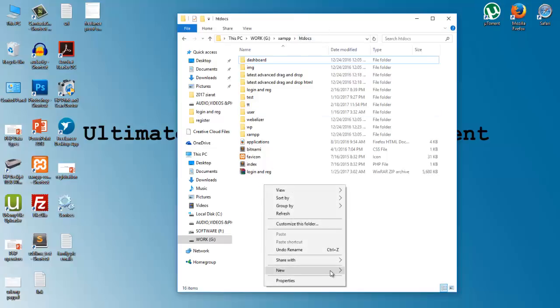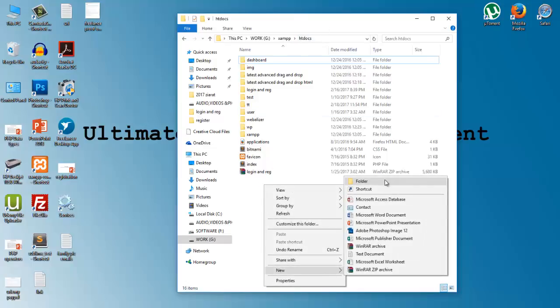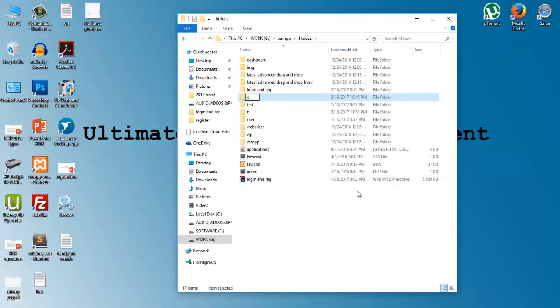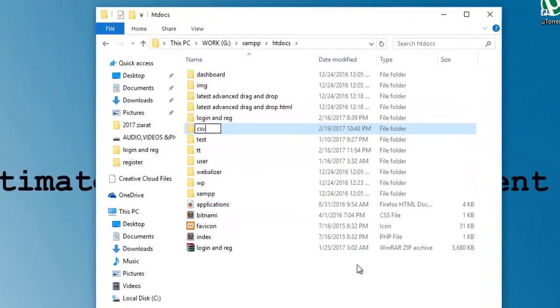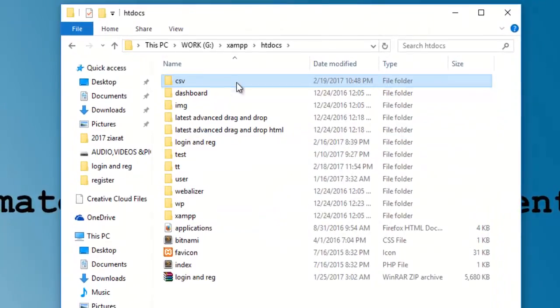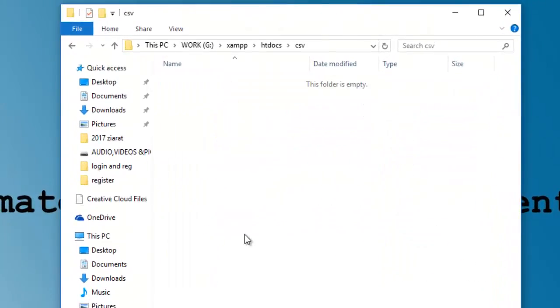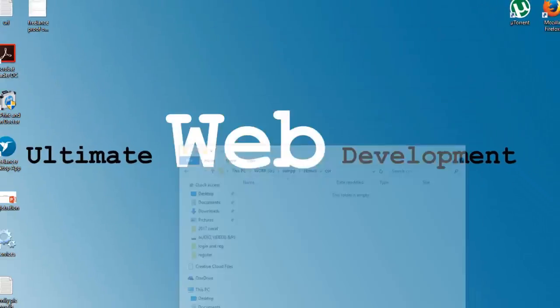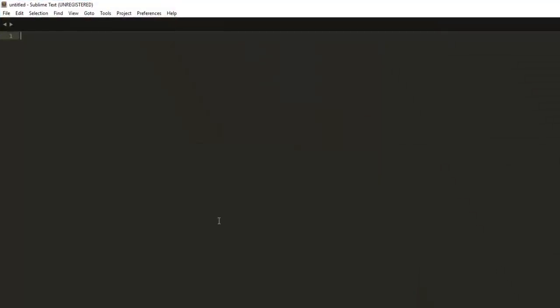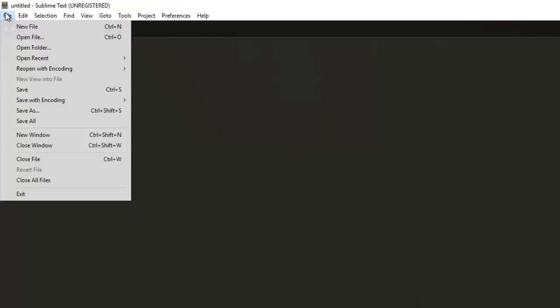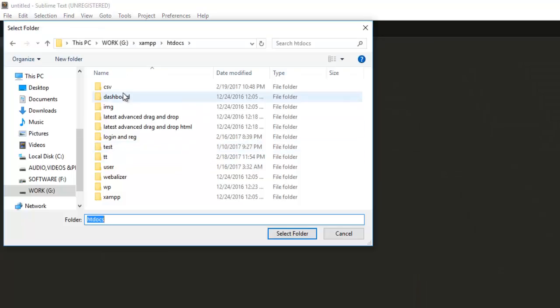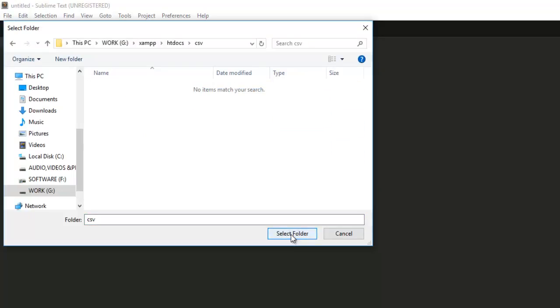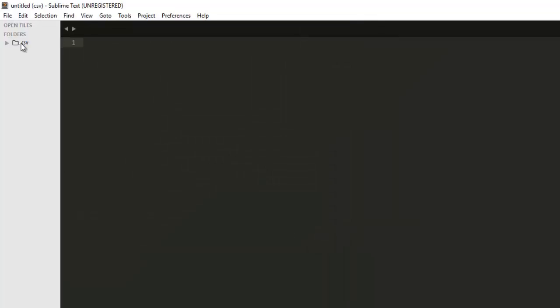The first thing that we have to do is to create the folder for the project. So I'm gonna give a name of csv. Now let me open my text editor and open that folder.